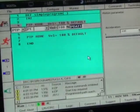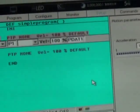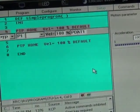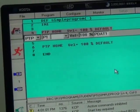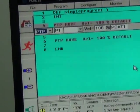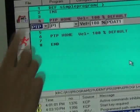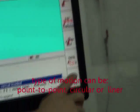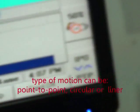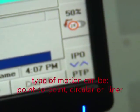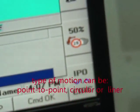By default, it won't do anything. So we all need to manipulate this. And this is motion type. To change the motion type, we choose PTP or whatever, we press this button. Then we get PTP, linear, or circular.